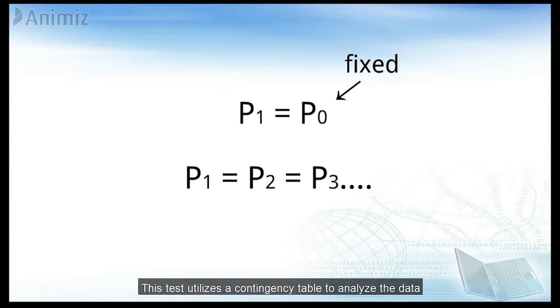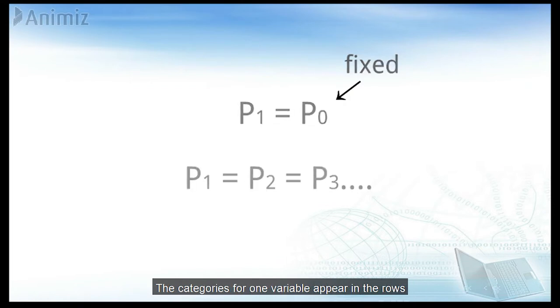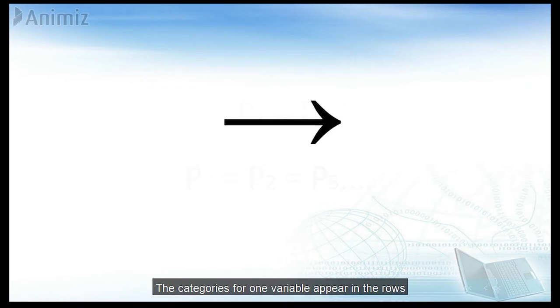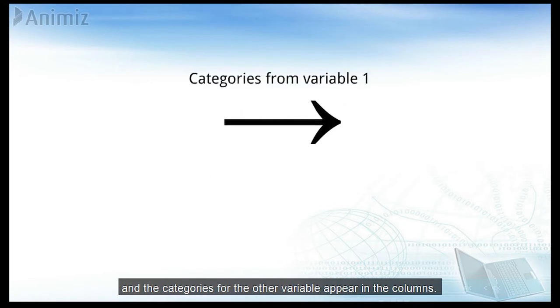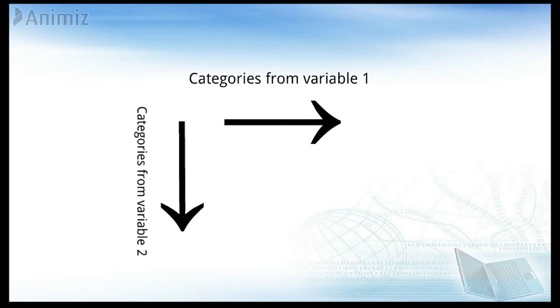This test utilizes a contingency table to analyze the data. The categories from one variable appear in the rows, and the categories for the other variable appear in the columns.